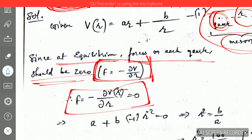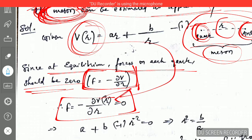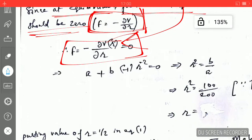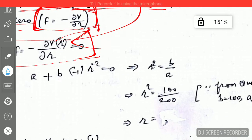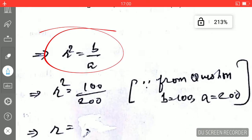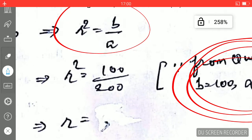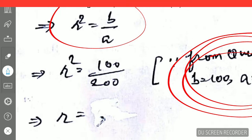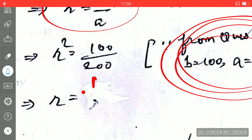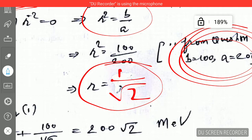I have plugged the value of the potential into the force equation F = -dV/dr = 0, differentiated it properly, and plugged in the values of a and b given in the question. On solving, the equilibrium distance r comes out to be r = 1/√2 femtometers.